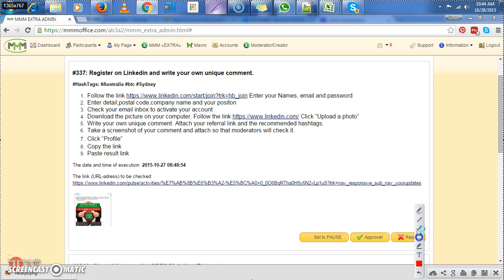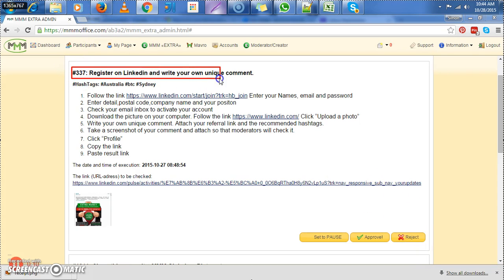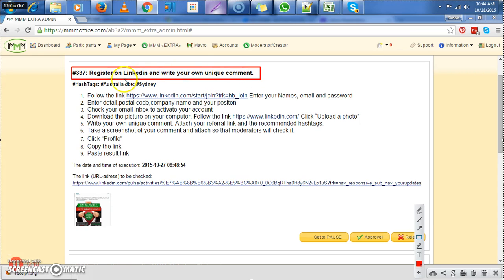So the first thing always, like I always emphasize, is always look first at the title. Yes, now the title tells us to register on LinkedIn and write your own unique comment.